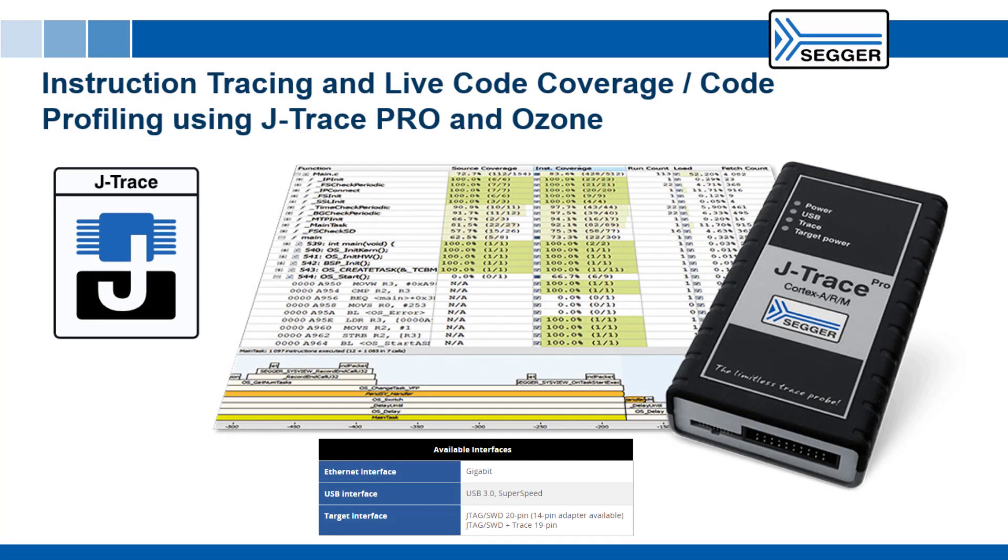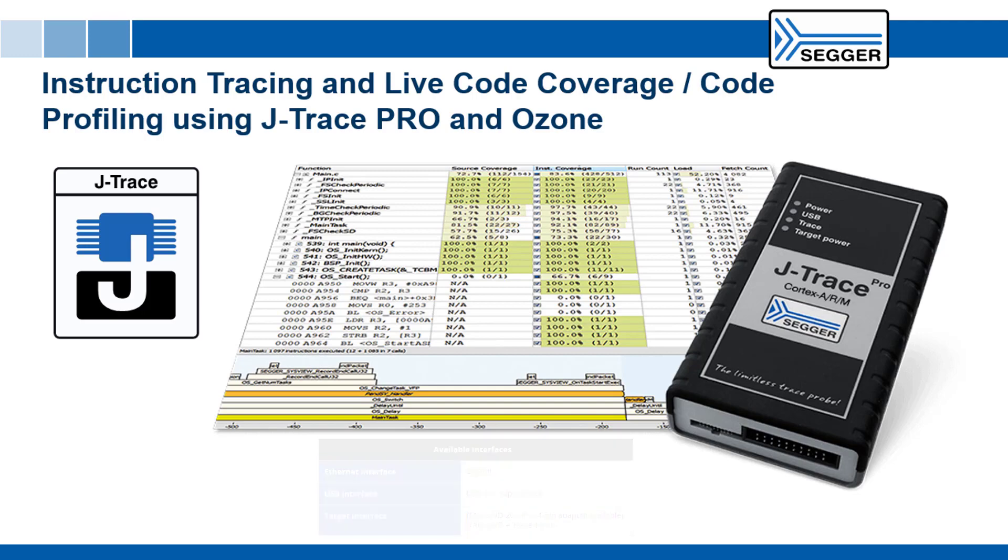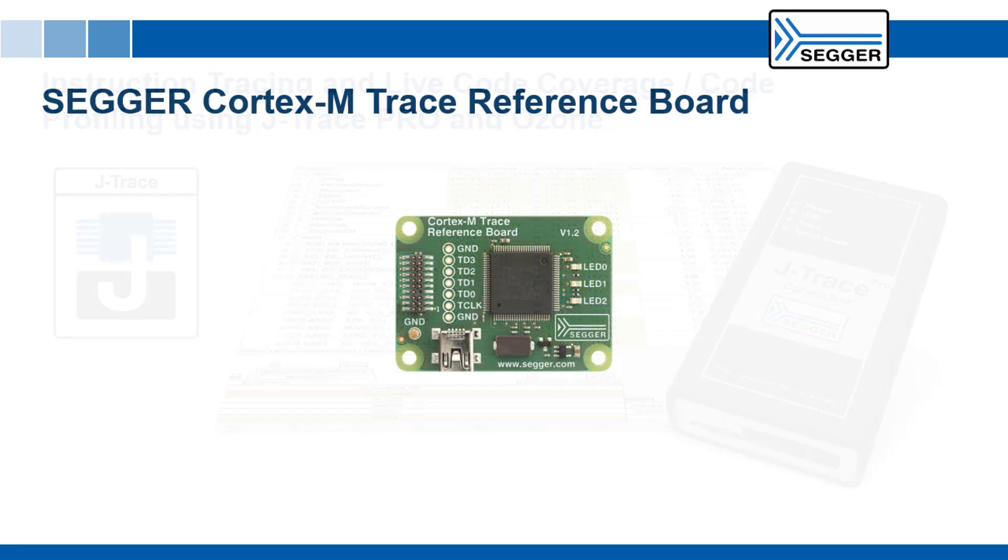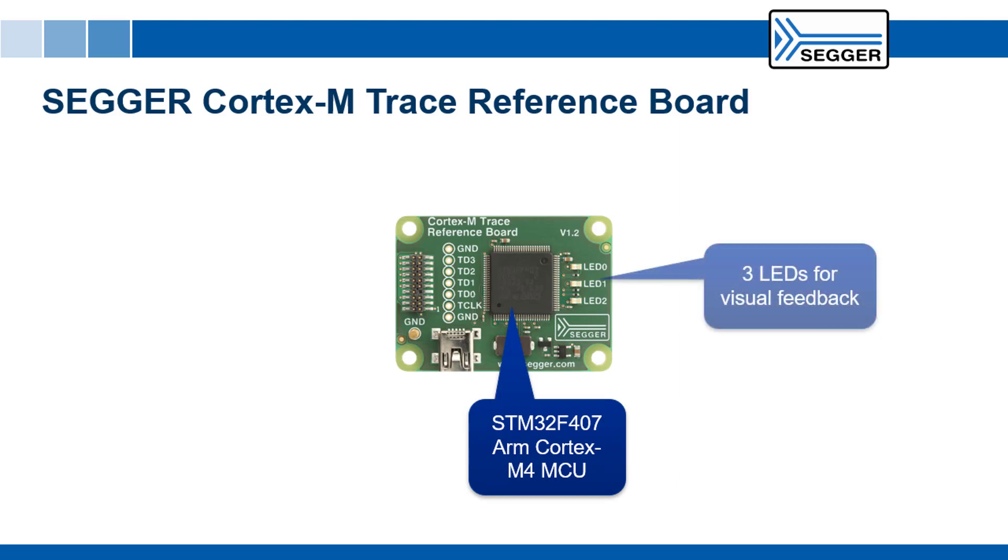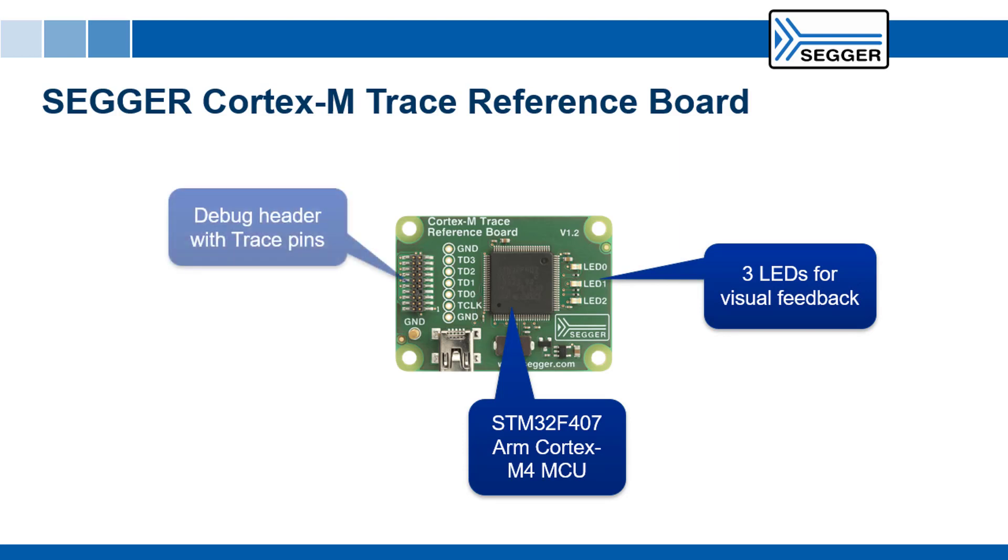This video shows you how to easily get started with the SEGGER J-Trace Pro and test its streaming trace and live analysis capabilities. We'll be using the Cortex-M trace reference board which comes with J-Trace Pro. The target device on the board is an STM32F407 Cortex-M4. The board also contains three LEDs for visual feedback and the external debug header with trace pins to connect to it.